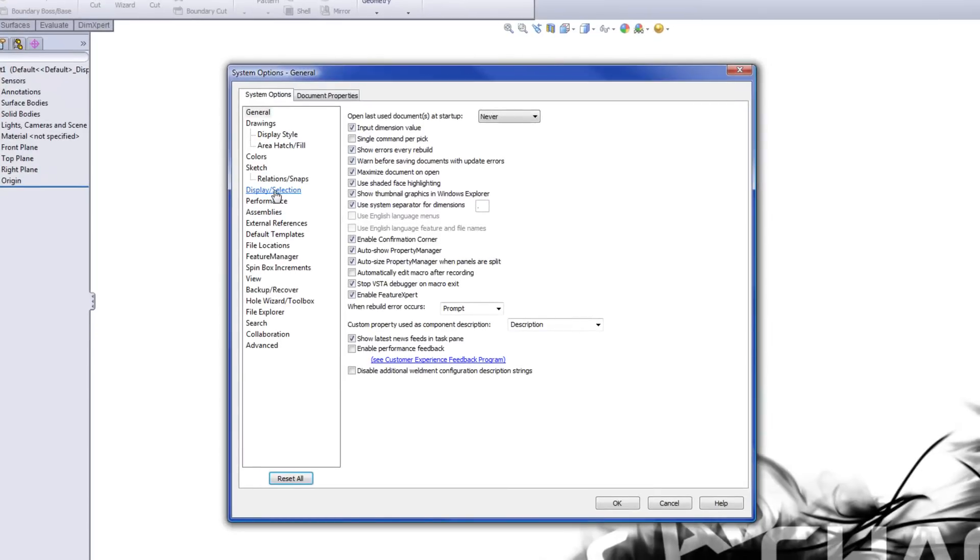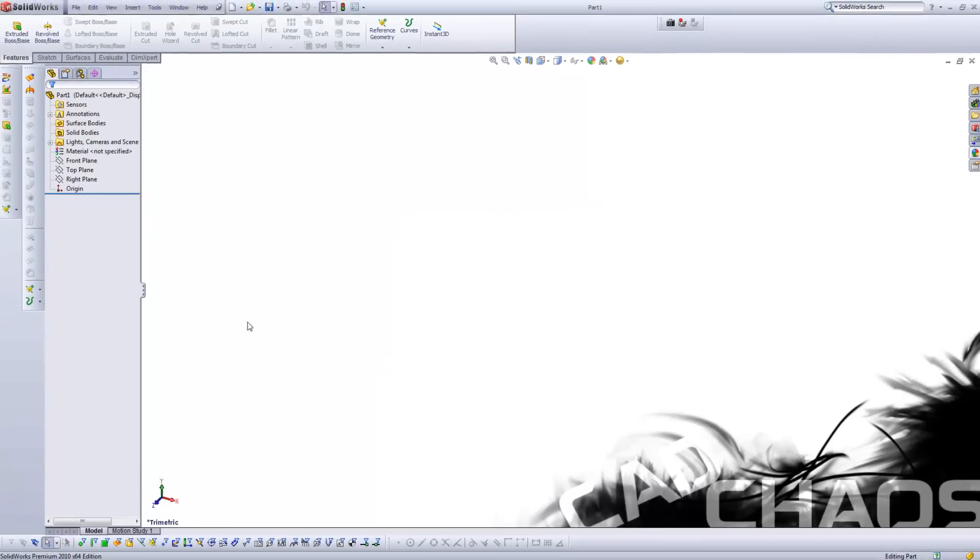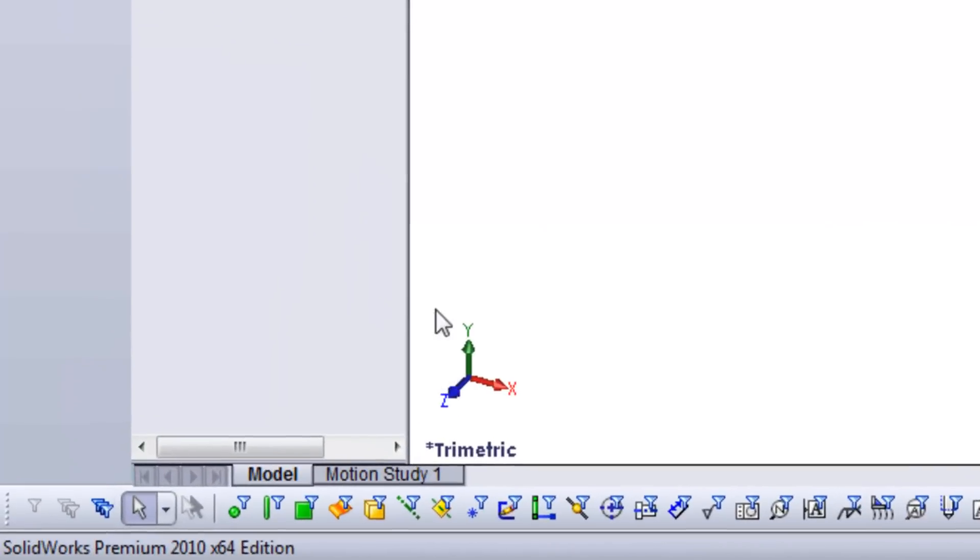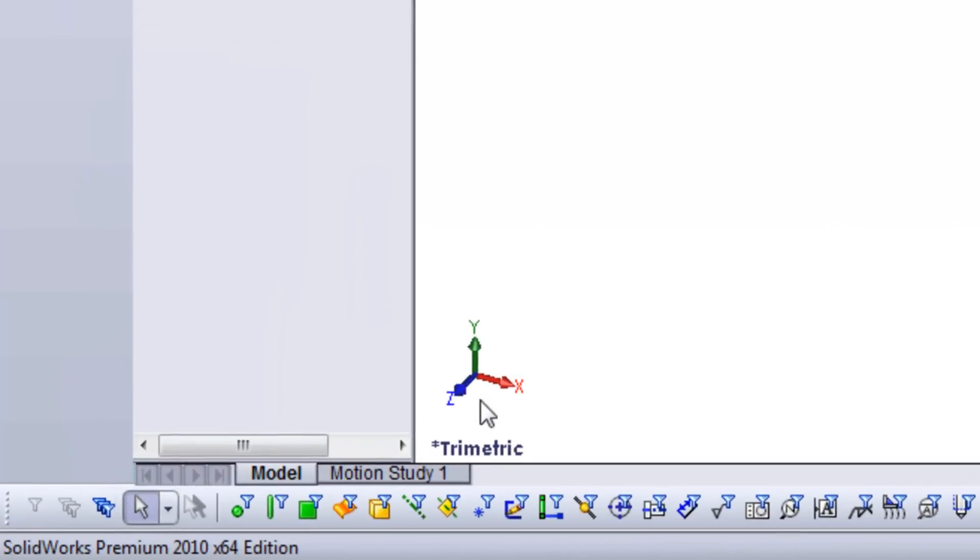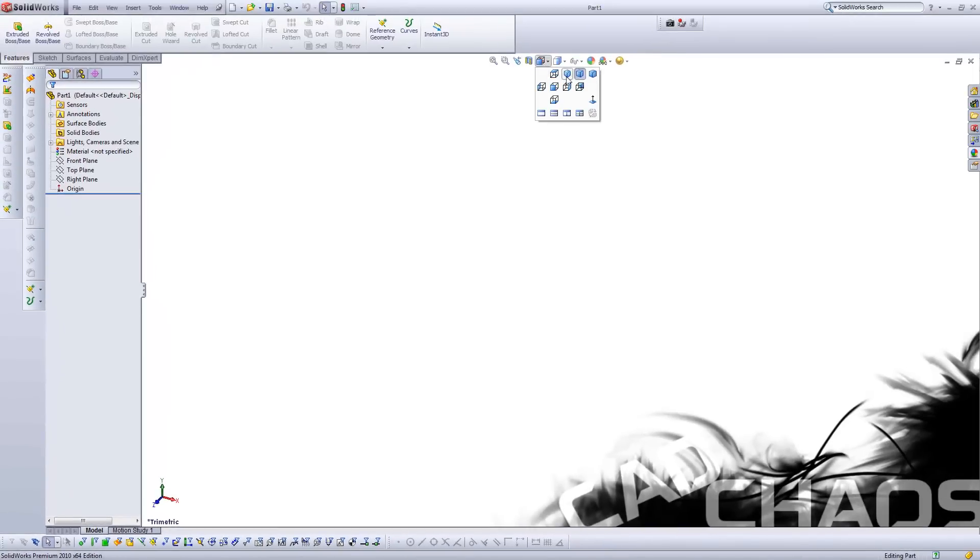I'm going to come down to Display Section and I'm going to turn on Display Reference Triad. You'll notice in the bottom of your left-hand screen, Y is vertical in this case, X is left and right, Z is forward and back. And this is in a view of isometric.